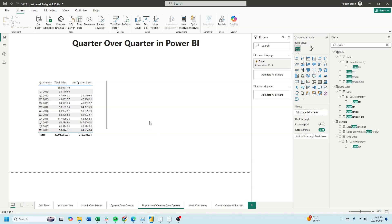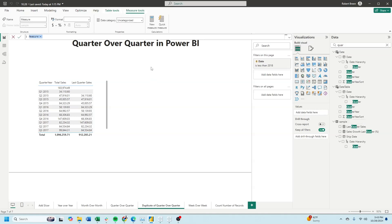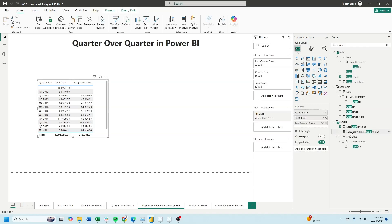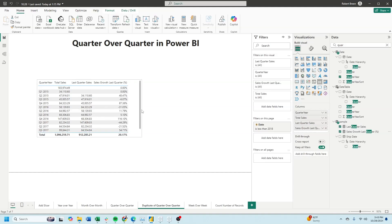Next, let's calculate the percent difference by clicking on our table, new measure. And we're going to use the divide function. We're going to divide total sales minus last quarter's sales, comma, and divide by last quarter's sales. Bring that into the view and we have the quarter over quarter value.